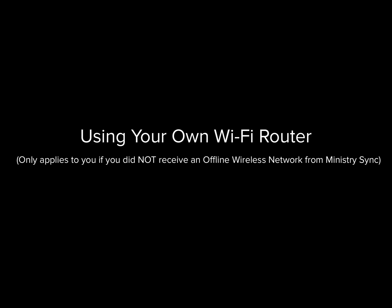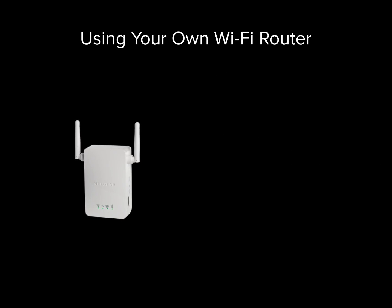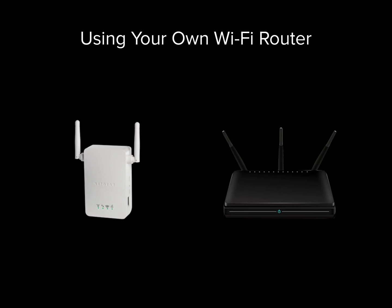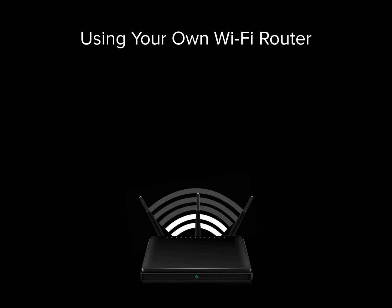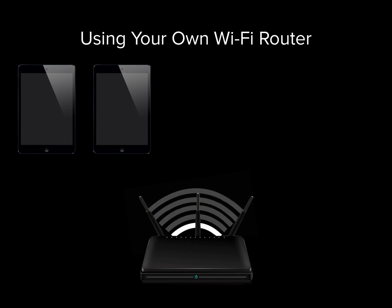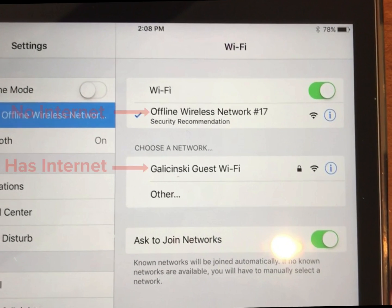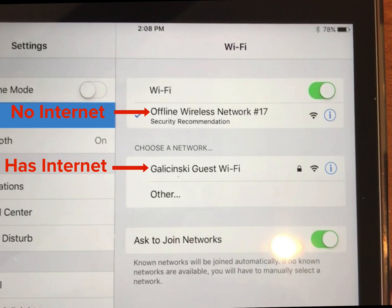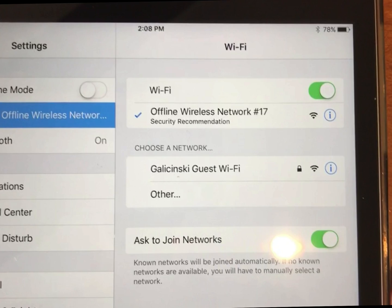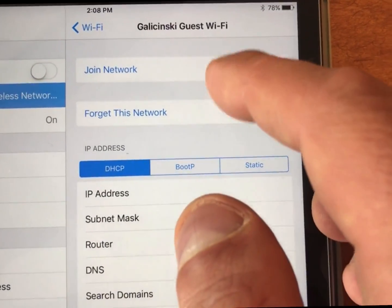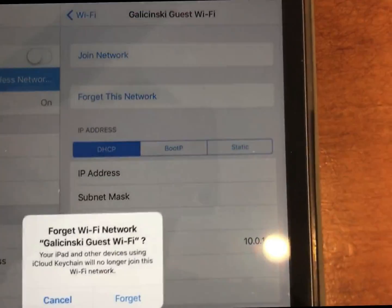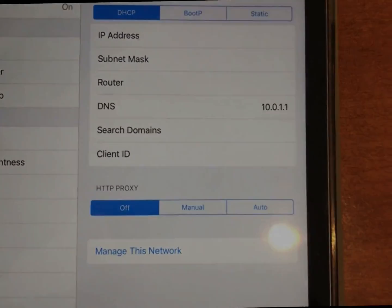If you did not receive the offline wireless network from Ministry Sync, you were instructed to use your own home or office Wi-Fi router. Any router will do the trick. All we're trying to do is create a Wi-Fi network that all the devices can connect to so that they can talk to one another. Remember, we do not need internet at the venue in order to accomplish this. One thing that's important to note: if you have already connected an existing device to a Wi-Fi network at your event that has internet, your iPad or iPhone will favor that network automatically and try to switch to it every 5 or 10 minutes. To prevent this from happening, tap the I icon next to the Wi-Fi network that has internet, then tap Forget This Network. Now reconnect to the offline wireless network and you are all set.